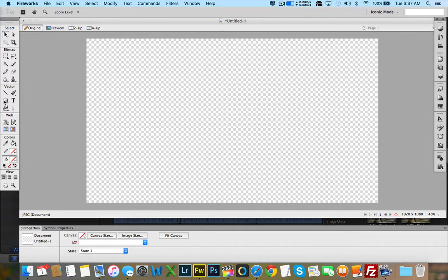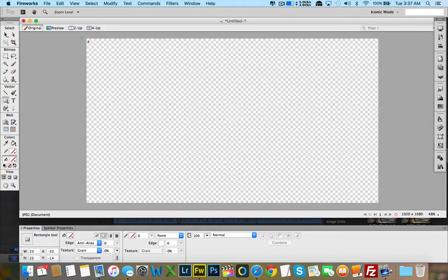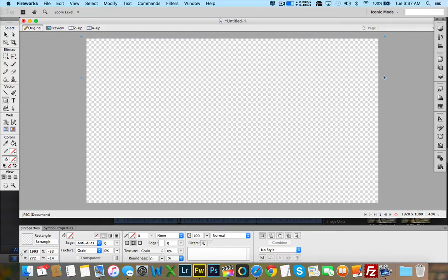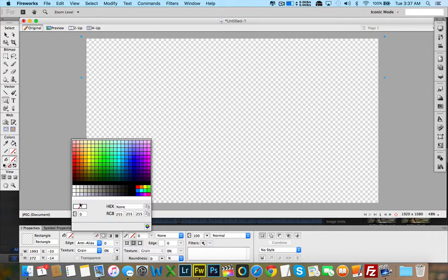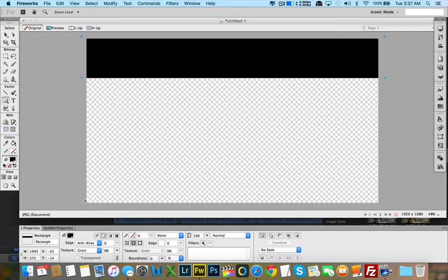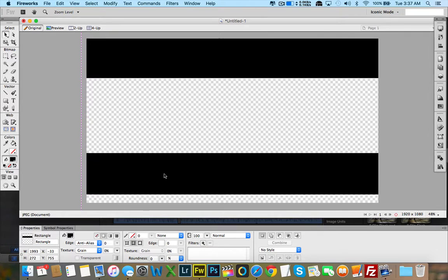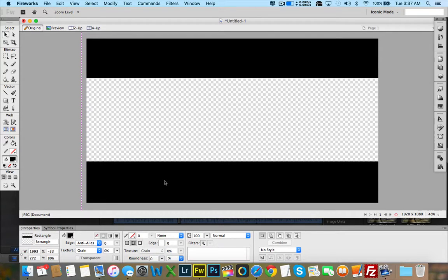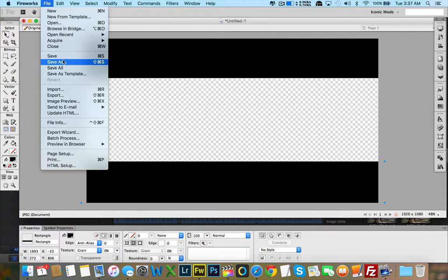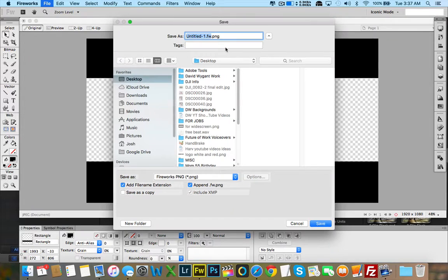Now what I'm going to do is draw a black rectangle. I'll go down to Color and change it to black. Then I'm going to click the Selection tool, make a copy of that rectangle, and drag it down to the bottom. Then I'll go ahead and click Save As, and save it to my desktop as LetterboxTest.png. Whatever is in the checkered box area is going to be the footage — checkered means transparent.